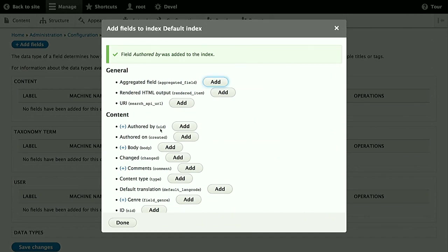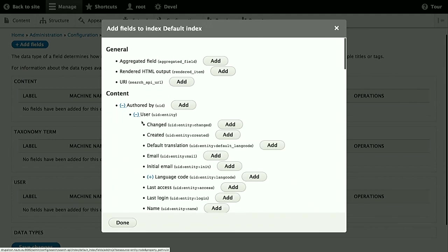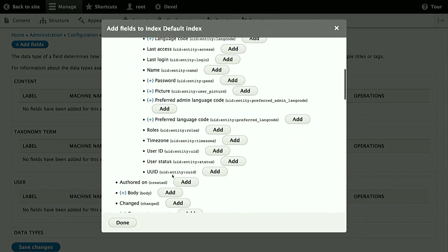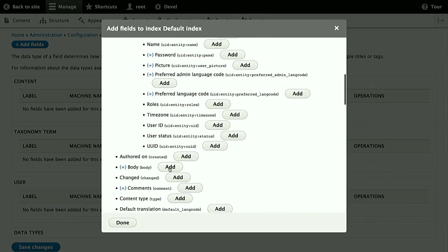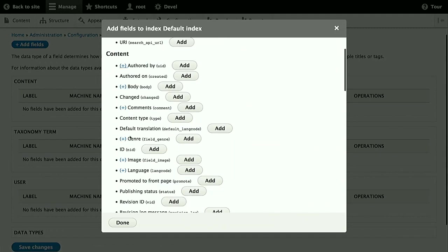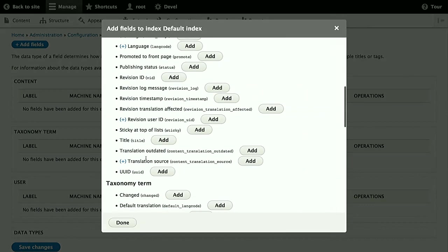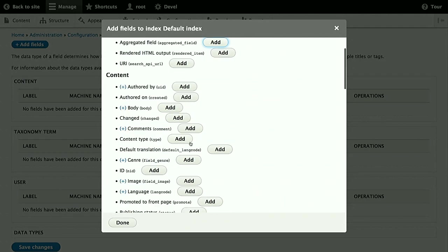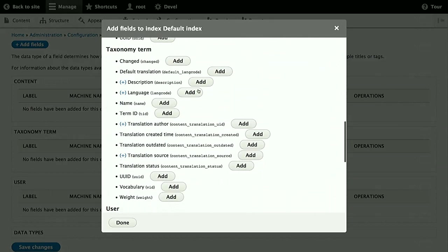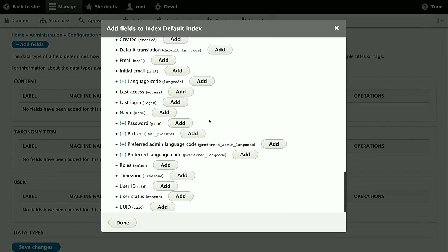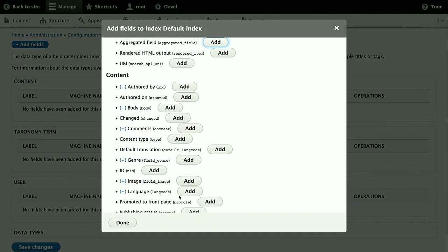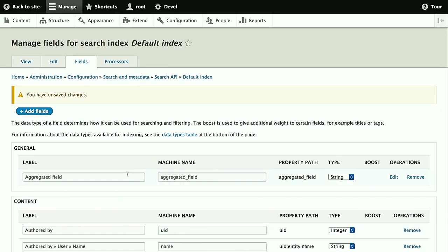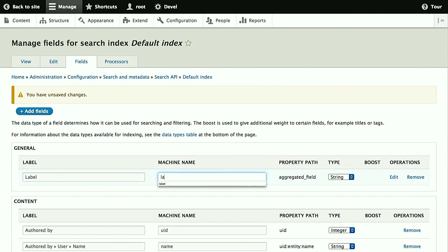Furthermore, then we'll just add some more fields, like the content author, which could be useful for filtering. But we'll also add the author's name to the full text data. So when a user types the author name in, they'll also get content by that author. Of course, you also want to index the body, the main field of content. Genre is a taxonomy term reference in our case. And the publishing status is also useful for filtering. For taxonomy terms, we want the description for full text searching. And for users, we also want user status. The content title, the taxonomy term name, and user name are already included in the label in the aggregated field, so we don't need to add those anymore.